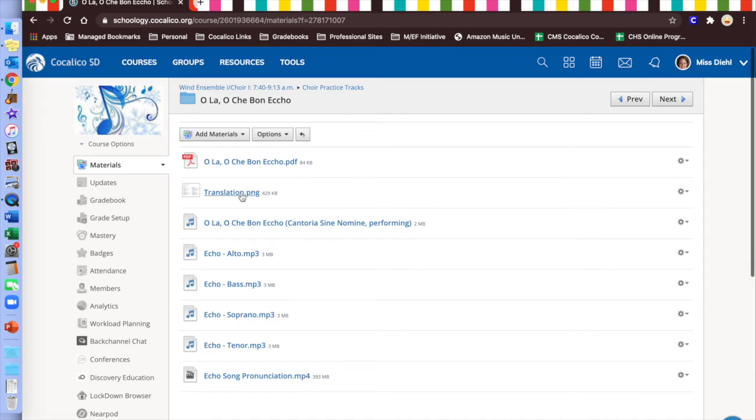Mr. Trescavage will now talk about Smart Music, which is our other practice option online, very heavily used by Wind Ensemble, but also used by Concert Choir.